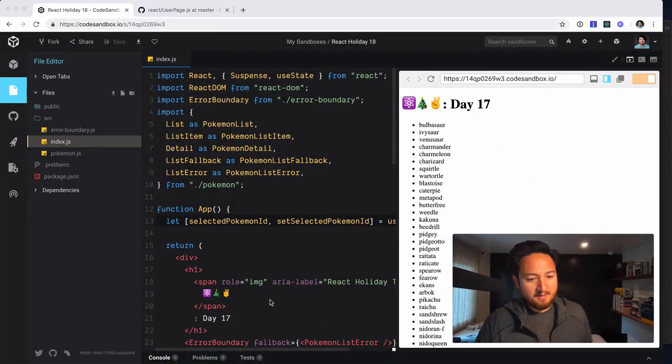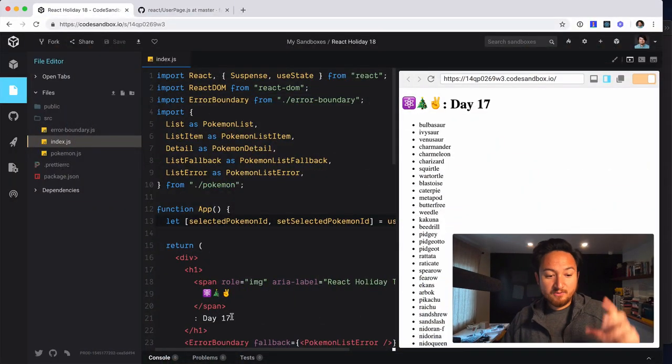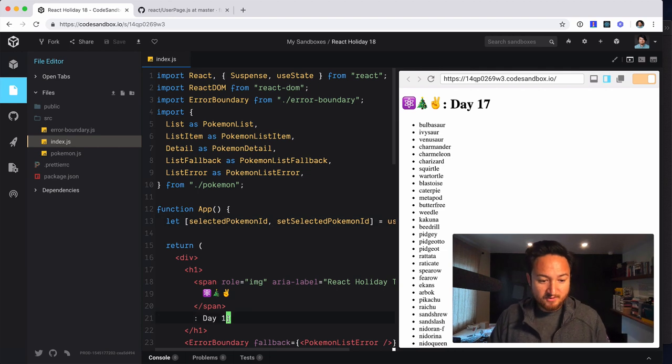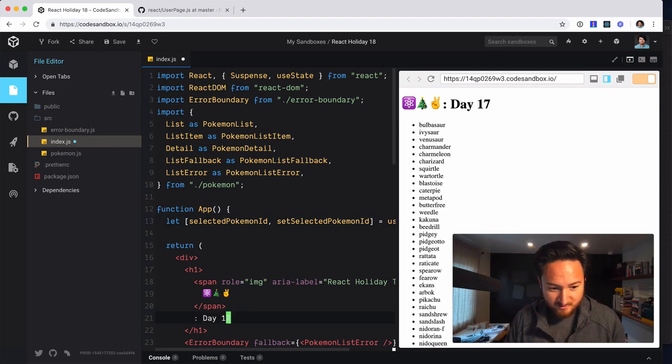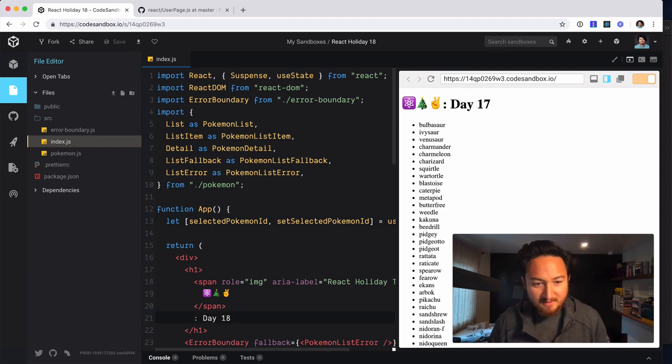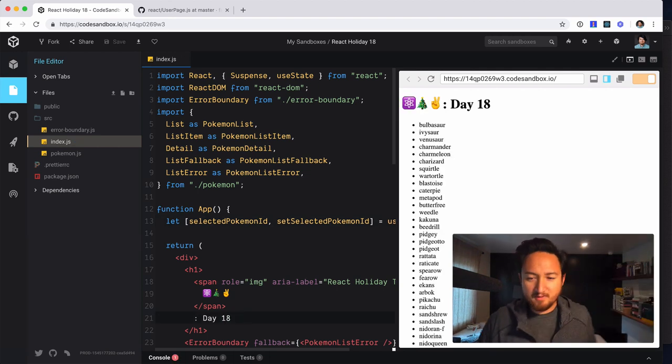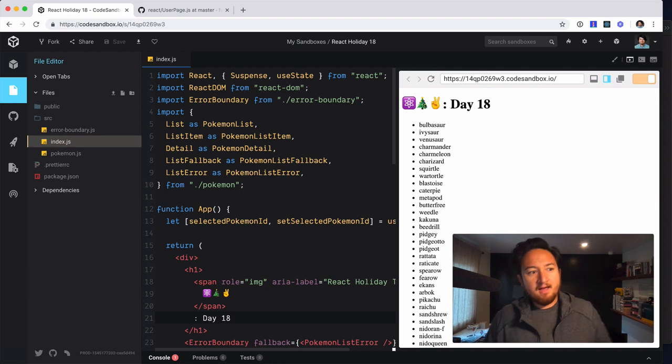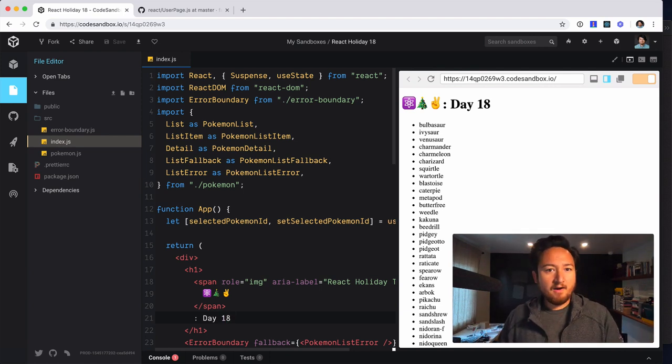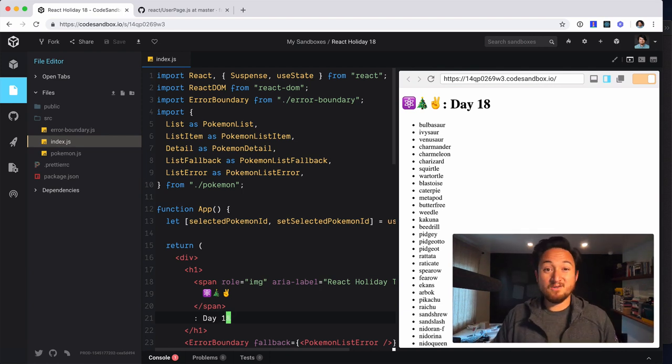Now, end of the code. So today, first things first, it is the 18th. I keep forgetting to do that for whatever reason. Now, I want to show you something really cool.